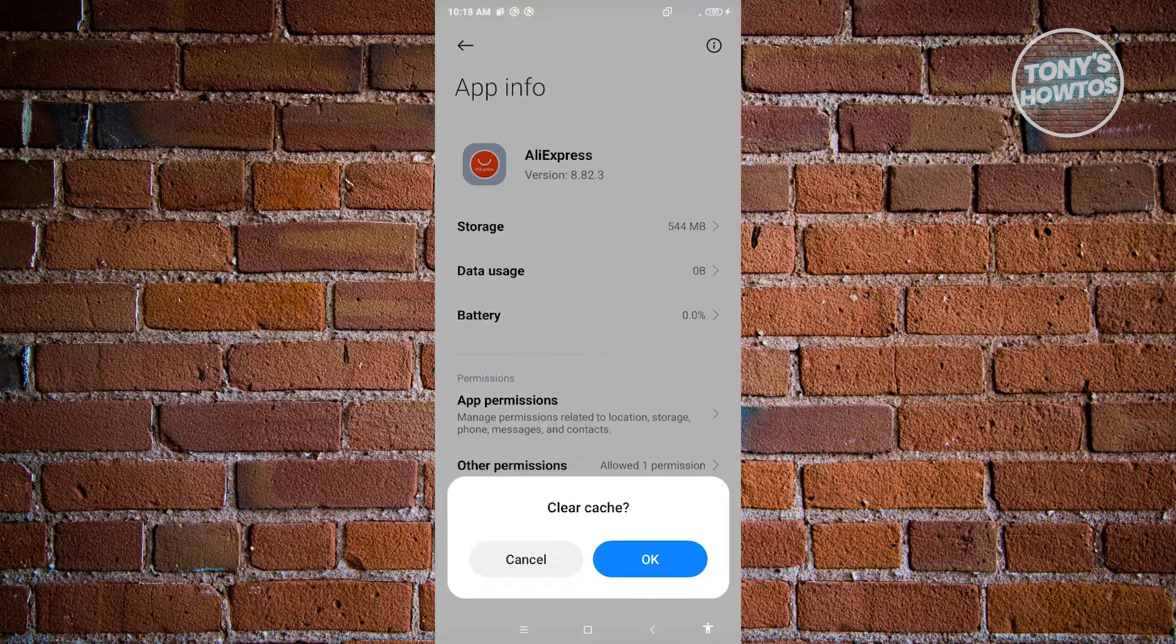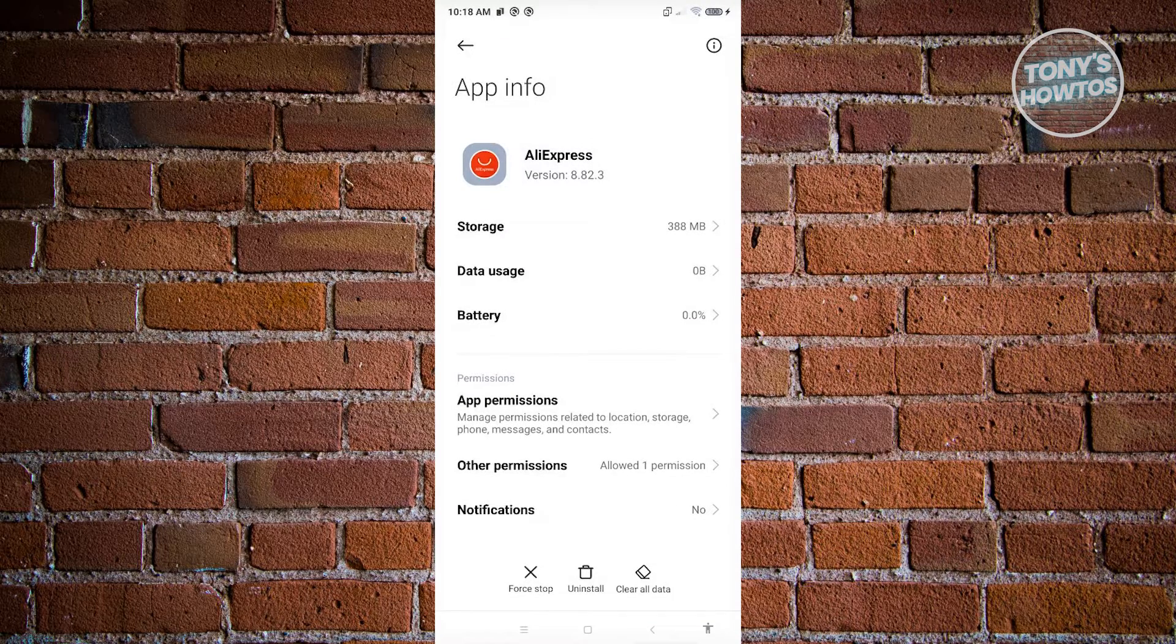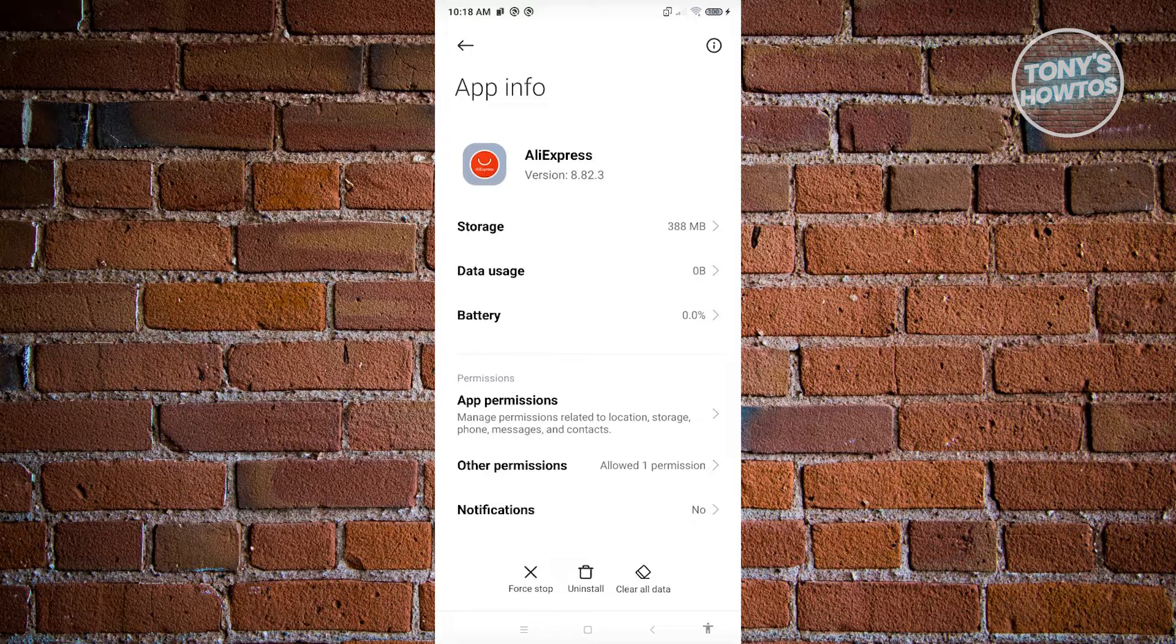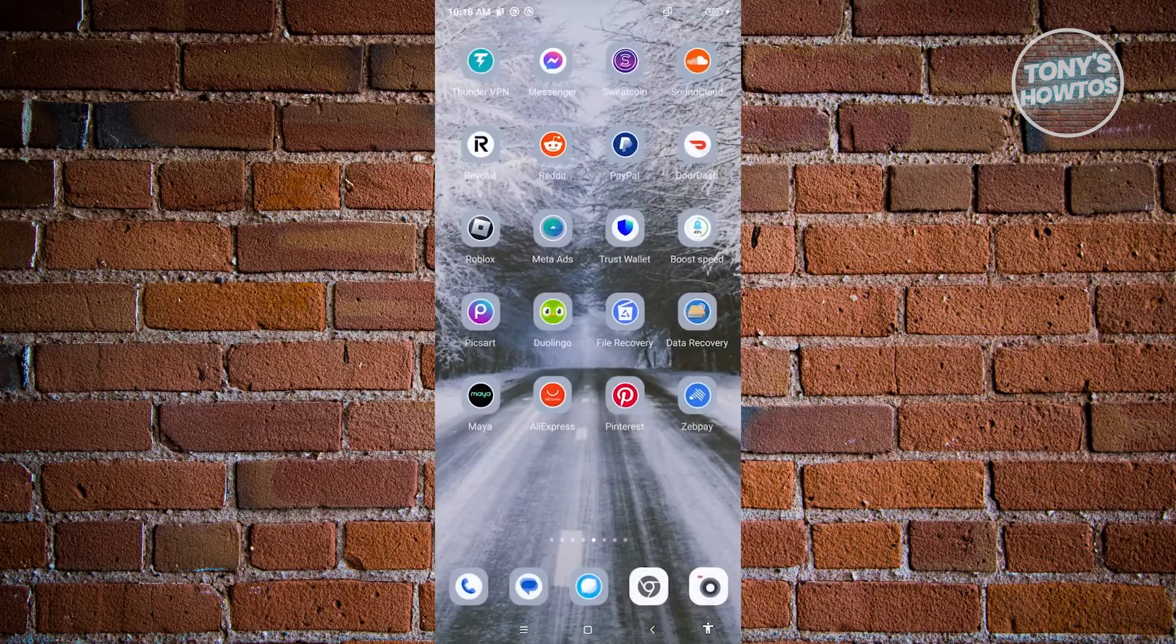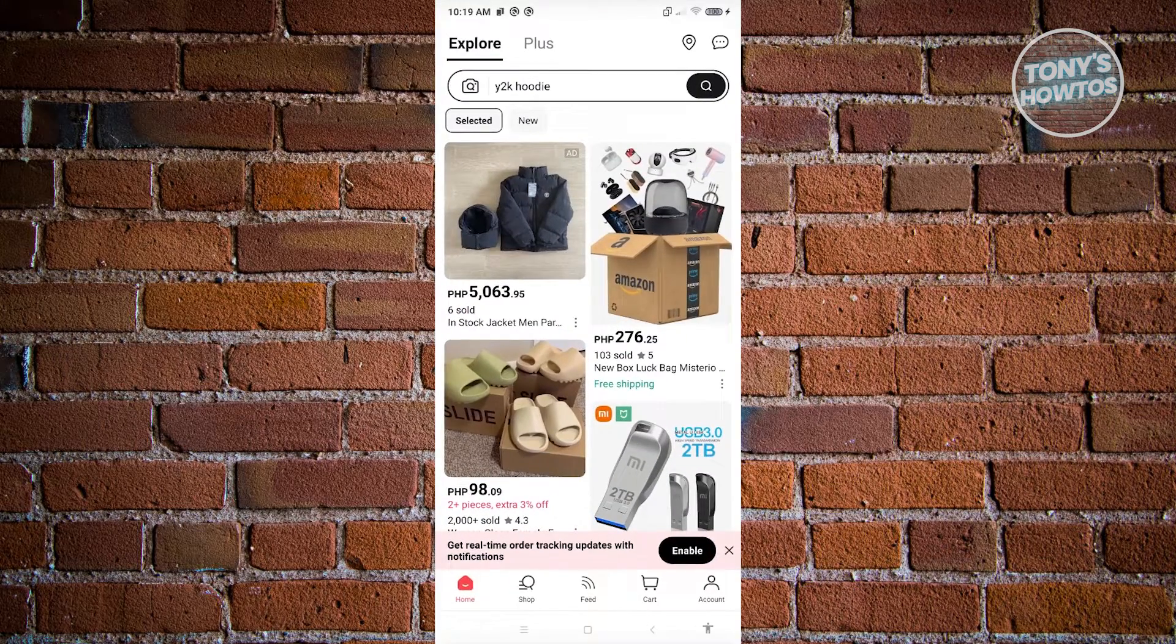Click on OK. What we just did is we just cleared the temporary data. Those data are just temporary and can be restored later on when you start using it again. Go ahead and open it up and see if that solves your issue.